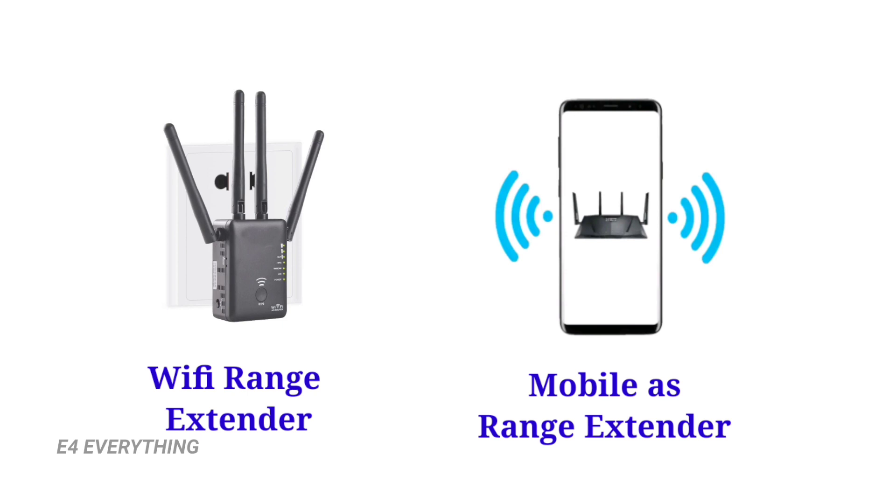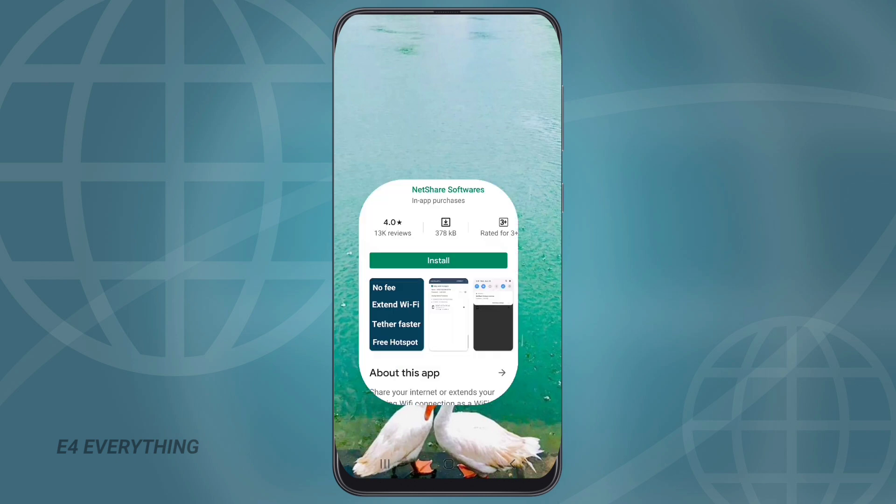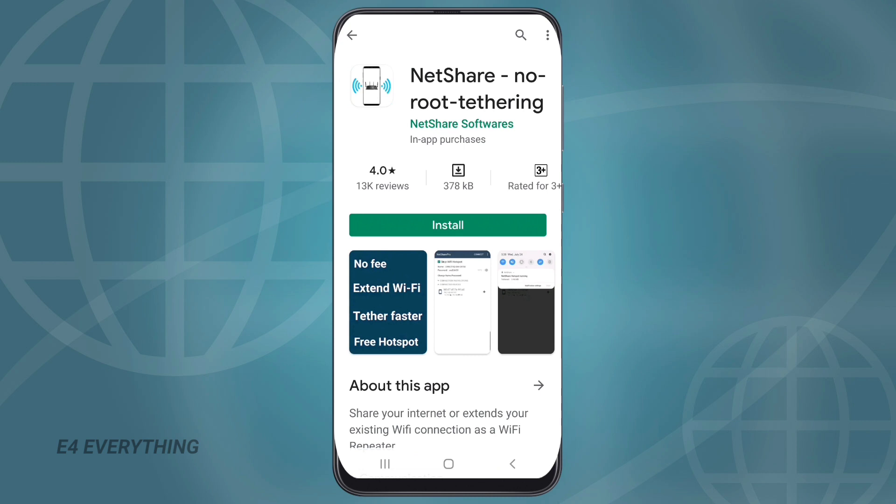For that, firstly you should take a mobile which is to be used as range extender and connect it to your home Wi-Fi network.